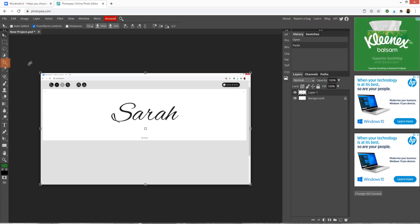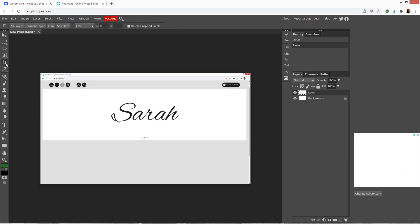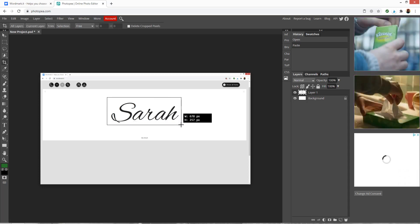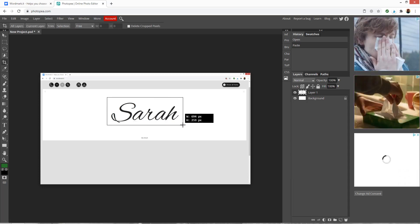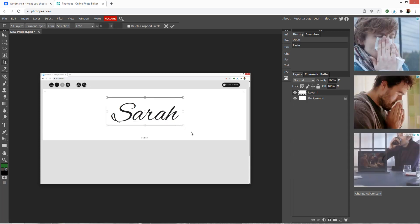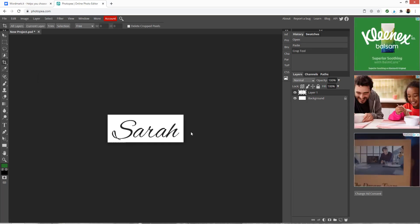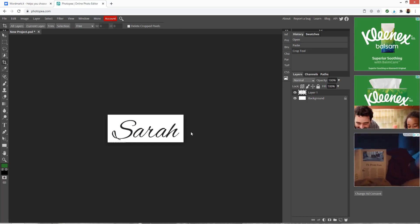We need to crop around the outside so that all we've got here is the word, so to do that choose the crop tool which is the fourth one down on this list on the left. If you hover over it you can see it says crop tool. Now I've got that selected I can click and drag around my word and then press enter on my keyboard to crop.